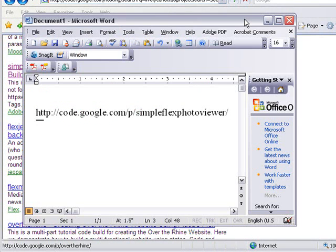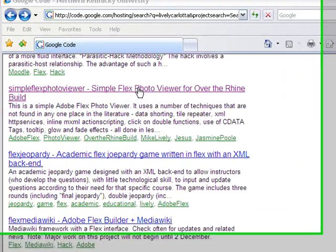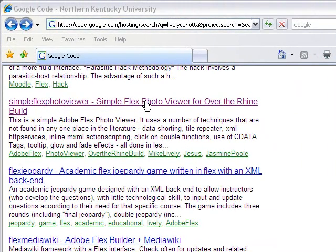We are putting up all our code — the code that we write at Northern Kentucky University — on Google Code. You can go to the web and find maybe three or four good photo viewers, and this one is unique in the sense that it uses techniques not found in any one place in the literature.